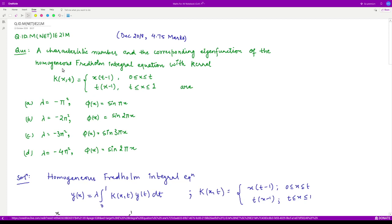Hello everyone, welcome to this video. In this video, we shall be talking about a question which appeared in December 2018 in the CSIR UGC NET exam, consisting of 4.75 marks.